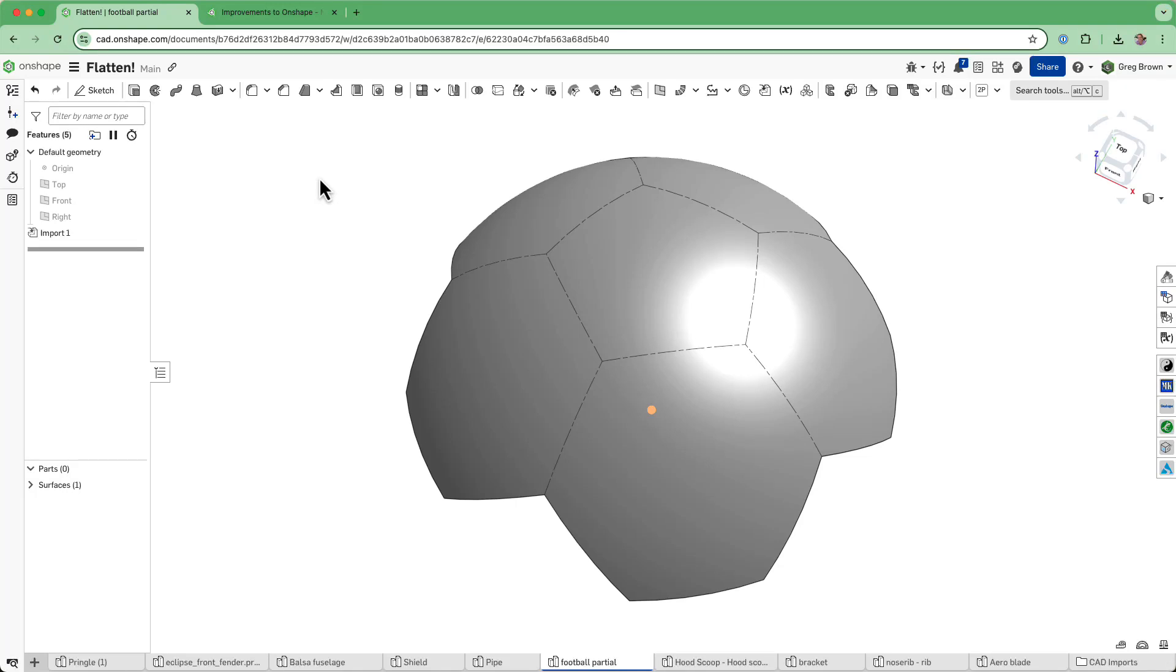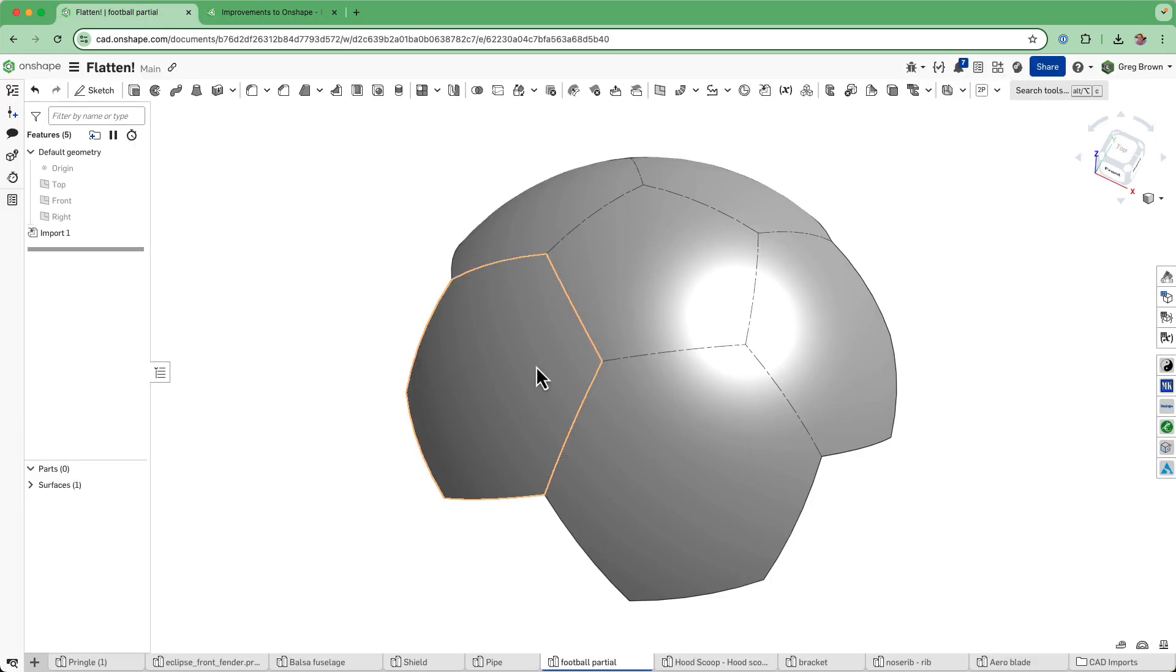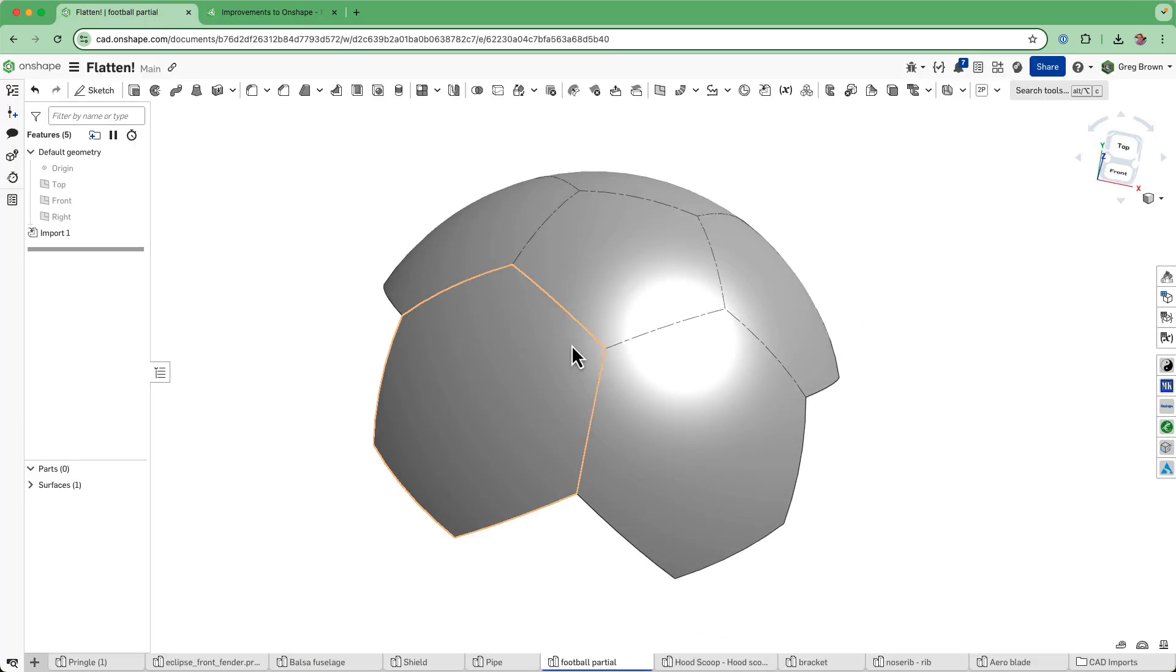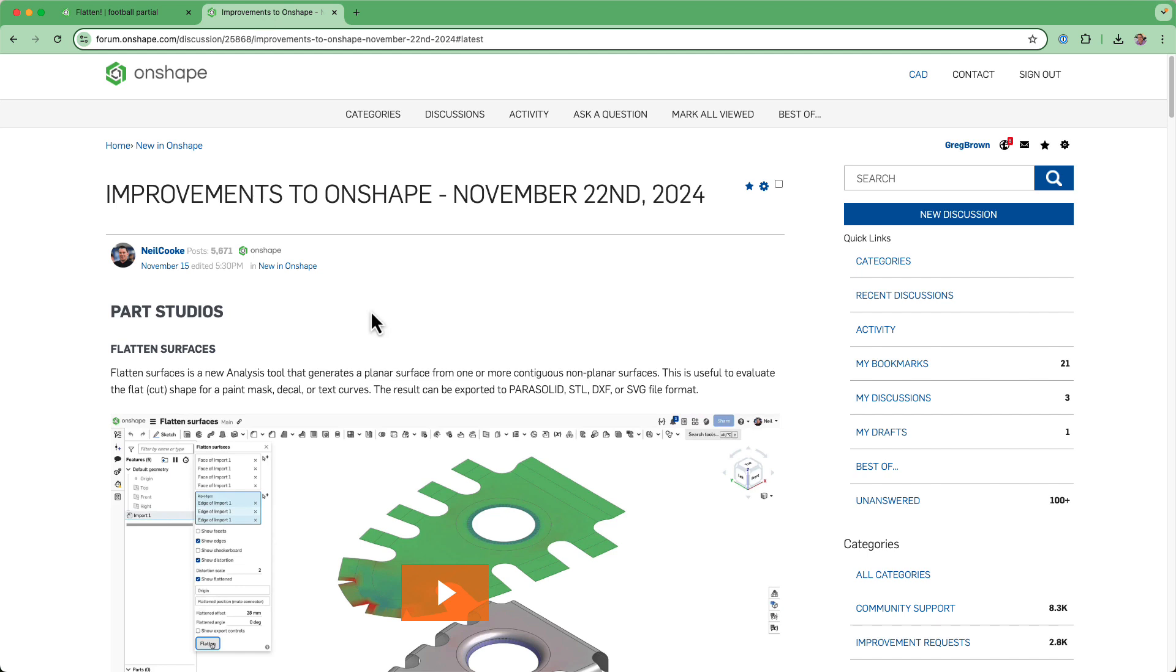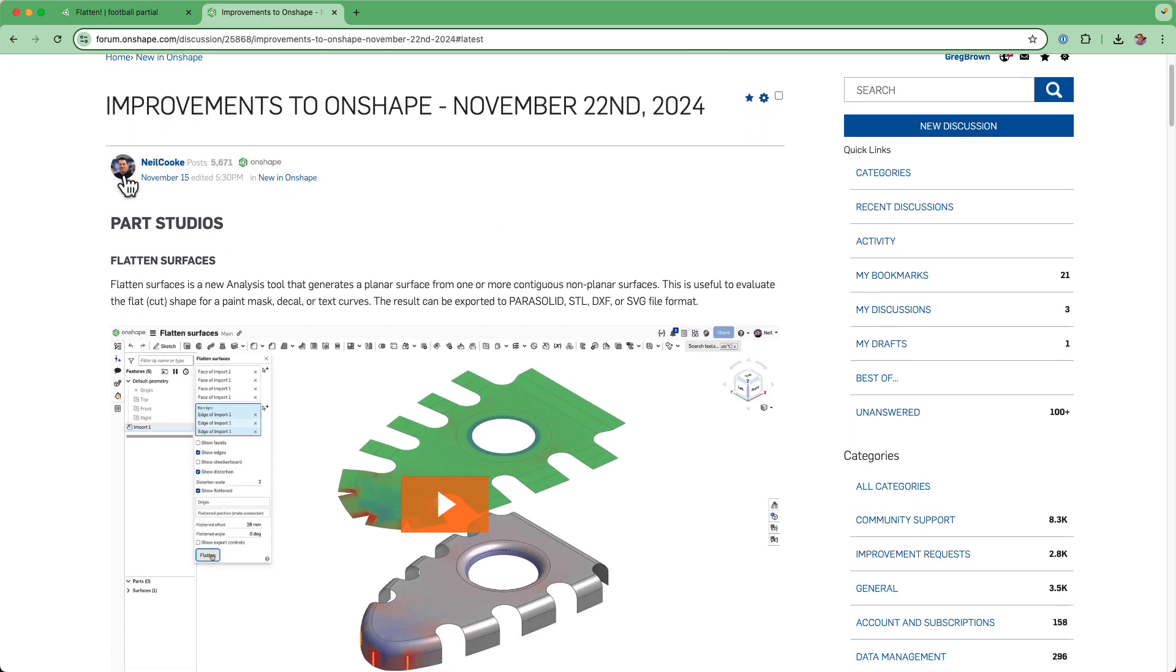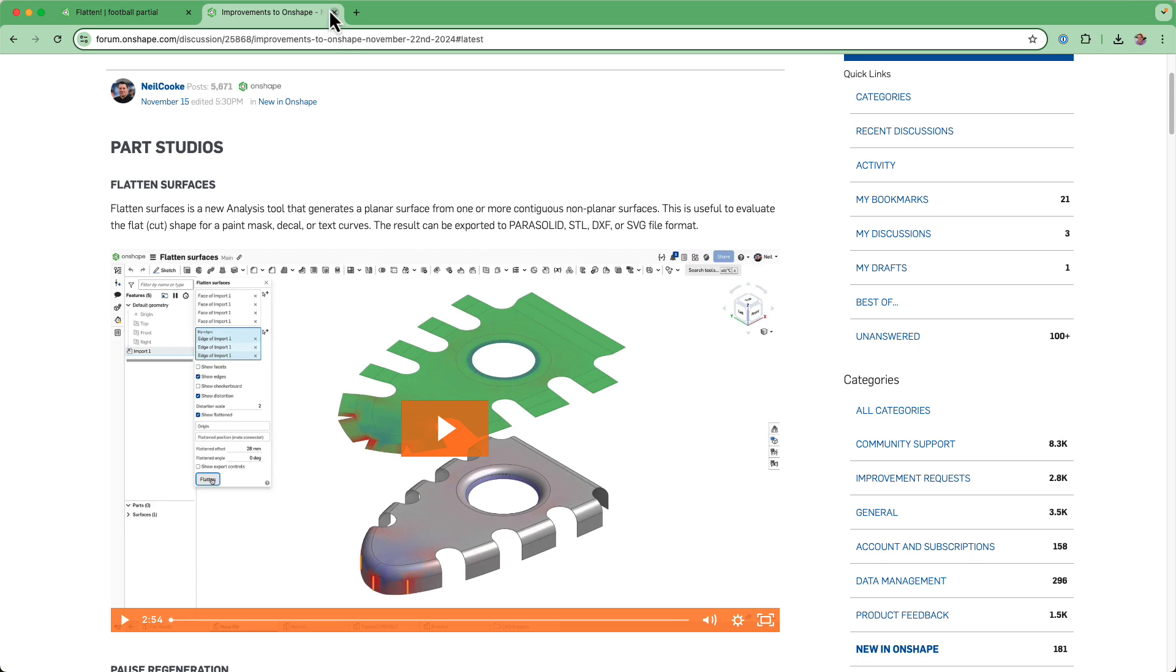Welcome to November 22nd and yet another release of Onshape. It's been minutes since we just deployed the new release, and there's something in here that's so exciting that I needed to get onto it right away. And that, of course, is the highlight of the release. You can see here in the What's New is flattened surfaces. So Neil did a great job introducing it.